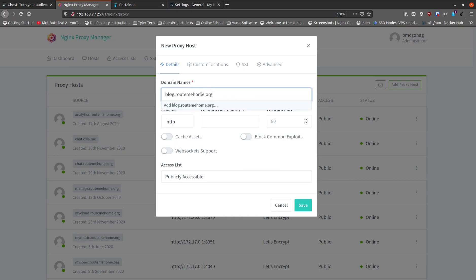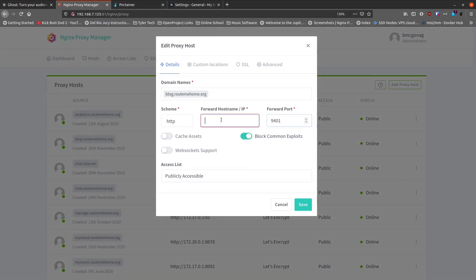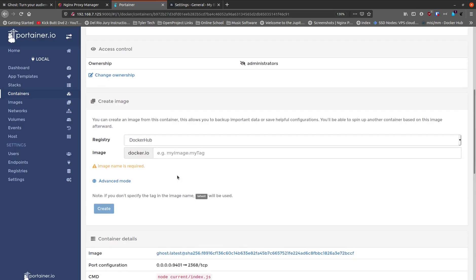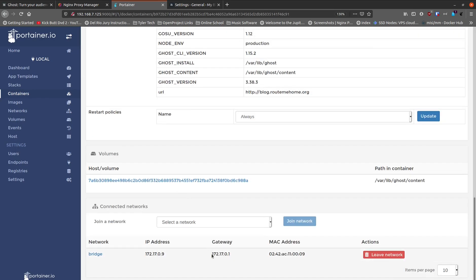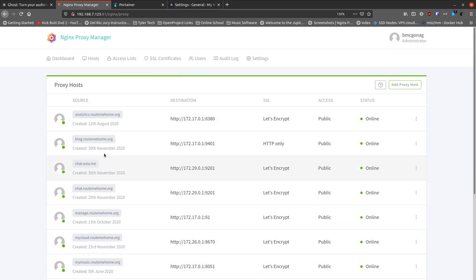Inside Nginx Proxy Manager, type in the site name — blog.routemehome.org — and hit Tab or Enter so it turns into a chip. Leave the scheme as HTTP. For the forward hostname, put in the Docker zero gateway address: 172.17.0.1. If you're not sure what that address is, go into Portainer, click on the Ghost container, scroll down, and grab the gateway address shown there. Then enter the port number — 9401 — and hit Save.